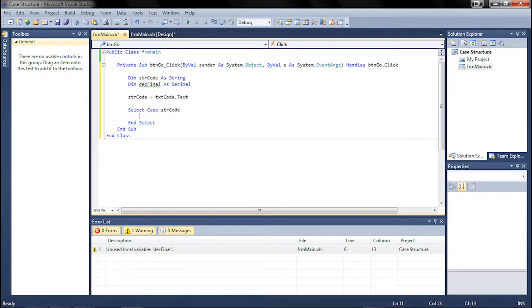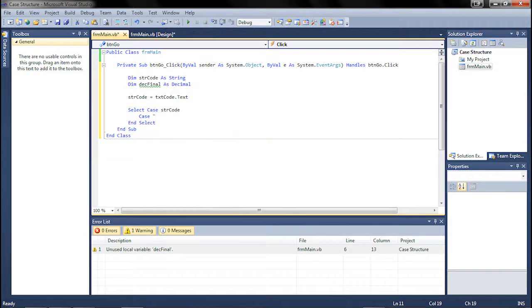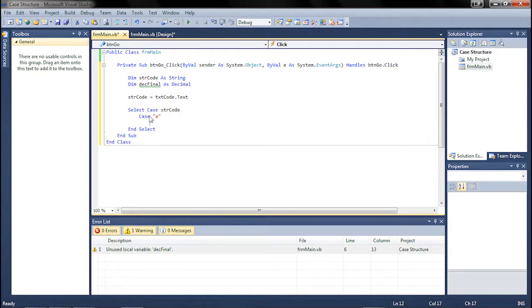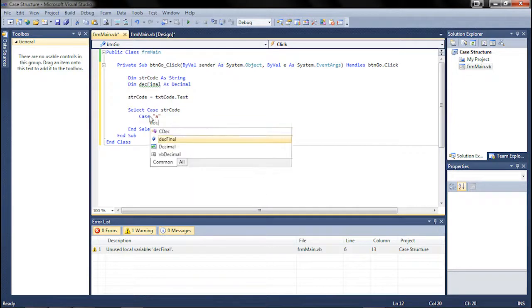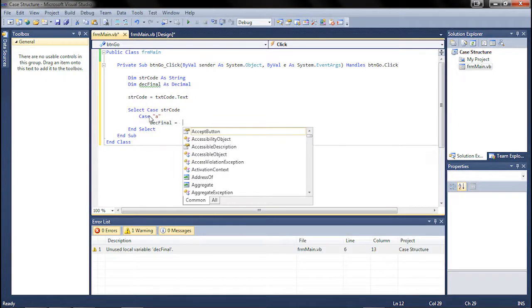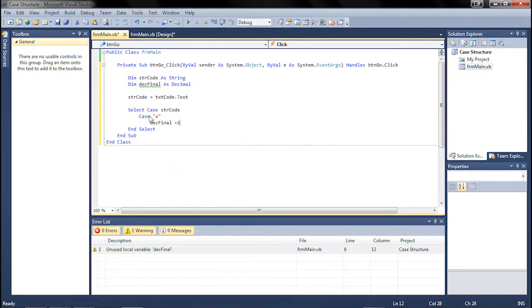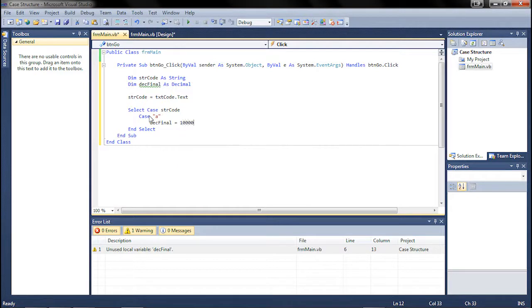In the middle, you're going to do case. And then since it's text, we need to do the quotes so that Visual Basic recognizes it as text. So case A, then you just hit enter, and we're going to do des final equals 10,000.